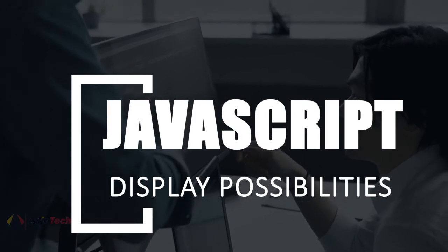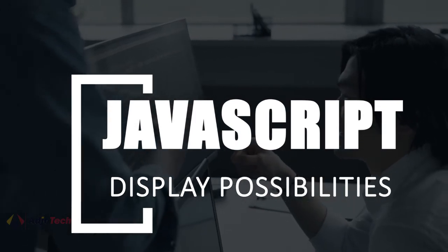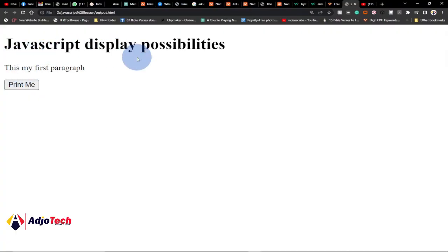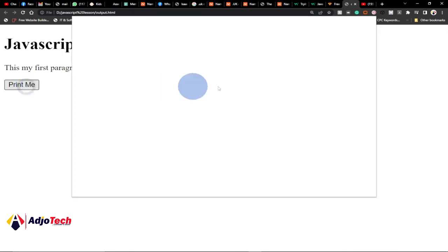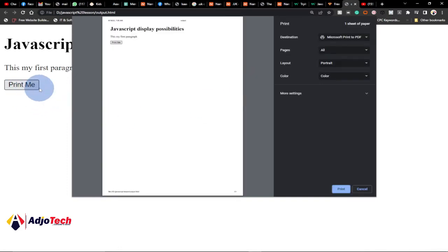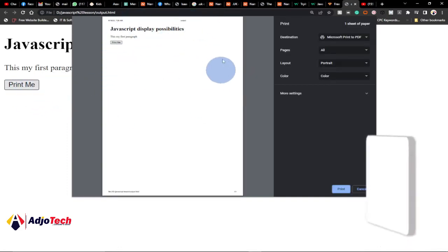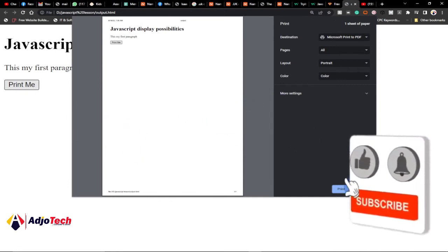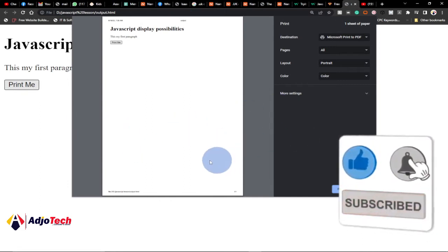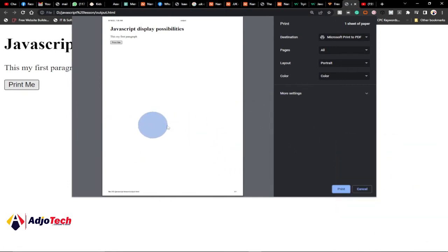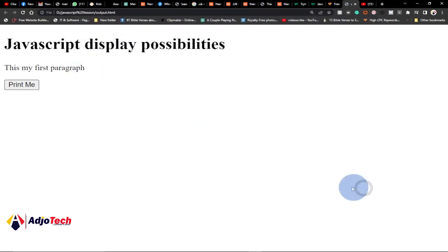So this is a typical example: I have a print button, and when you click on it, it's basically going to print whatever you have on your screen at the moment. You can use this to print content on your screen — that is a typical example of how you can output in JavaScript.